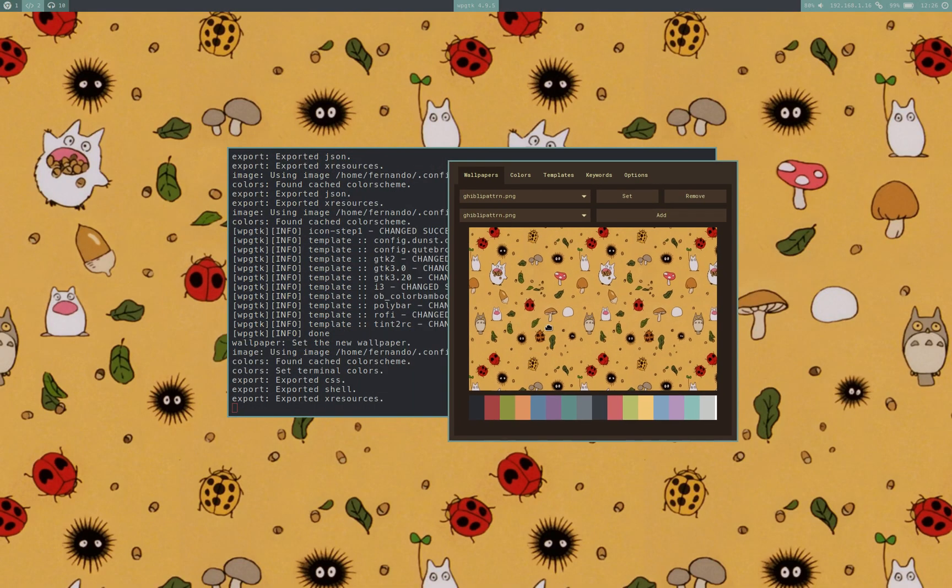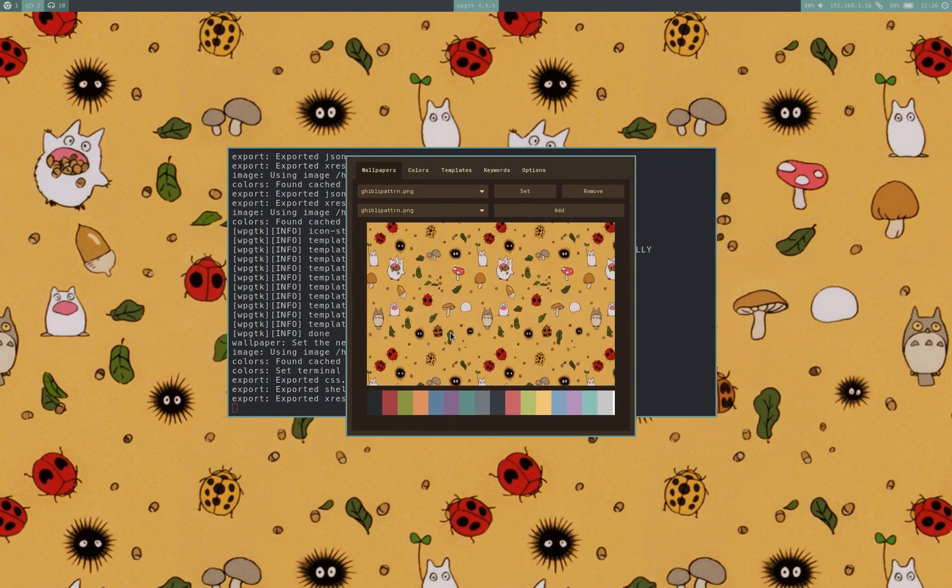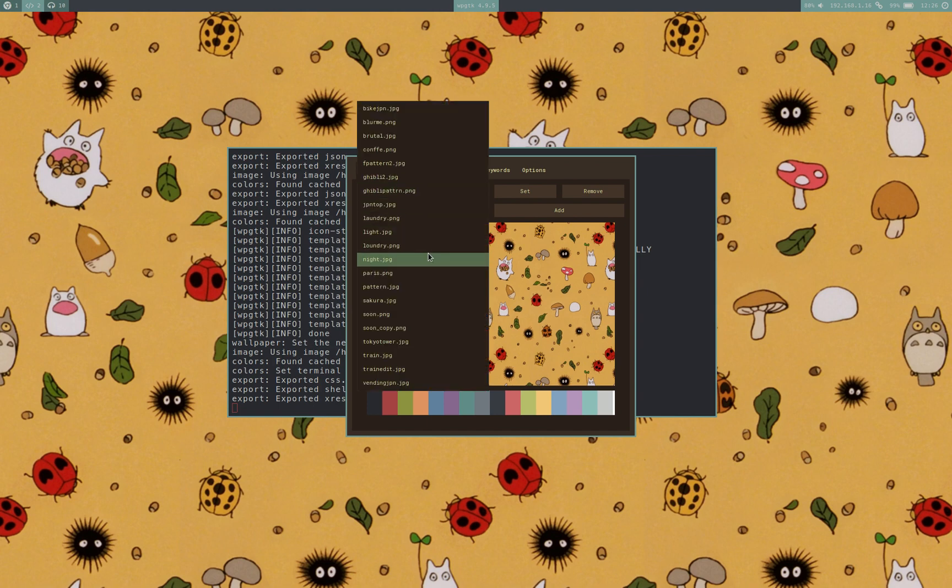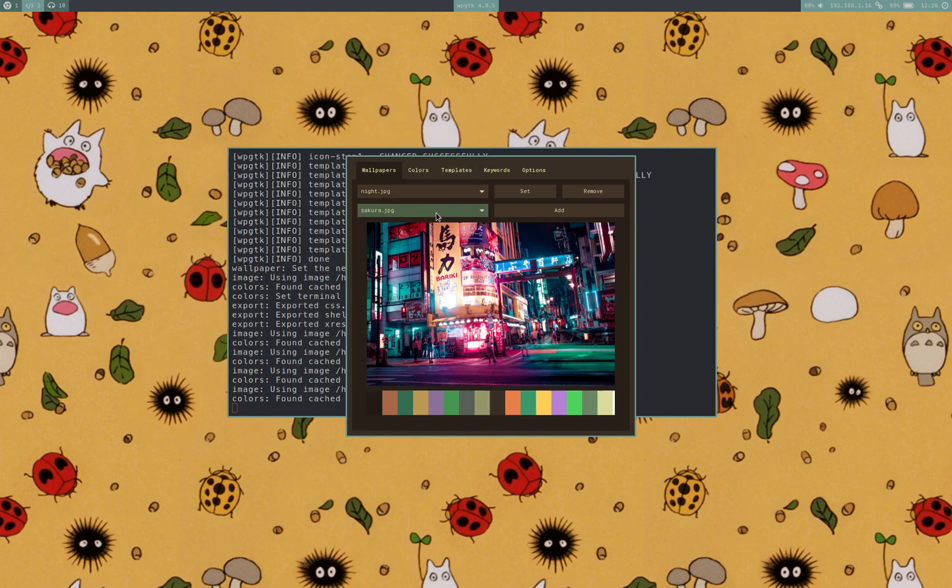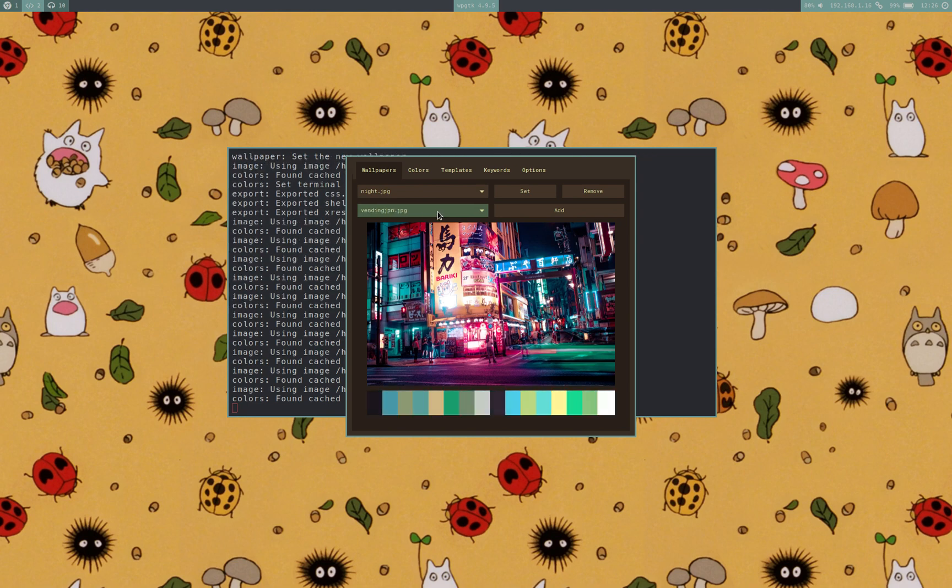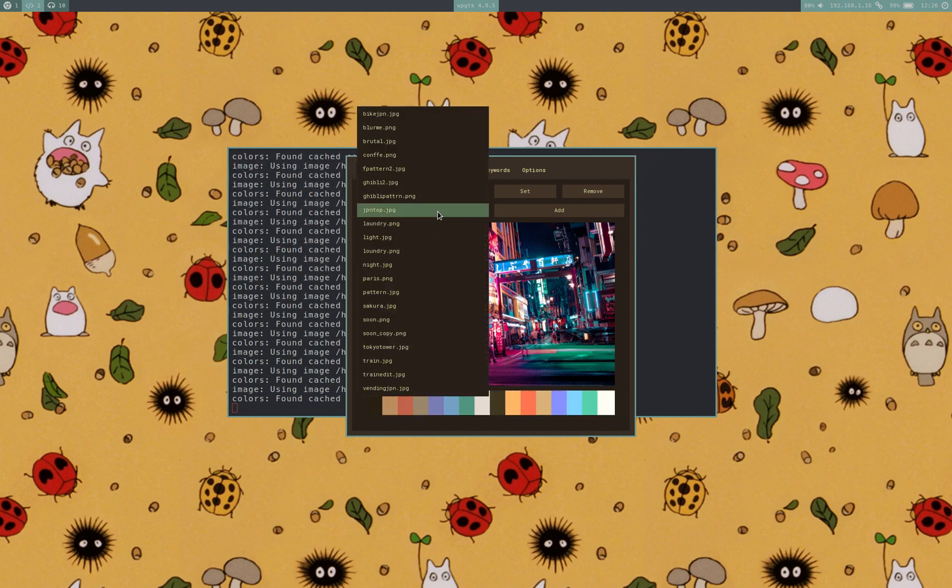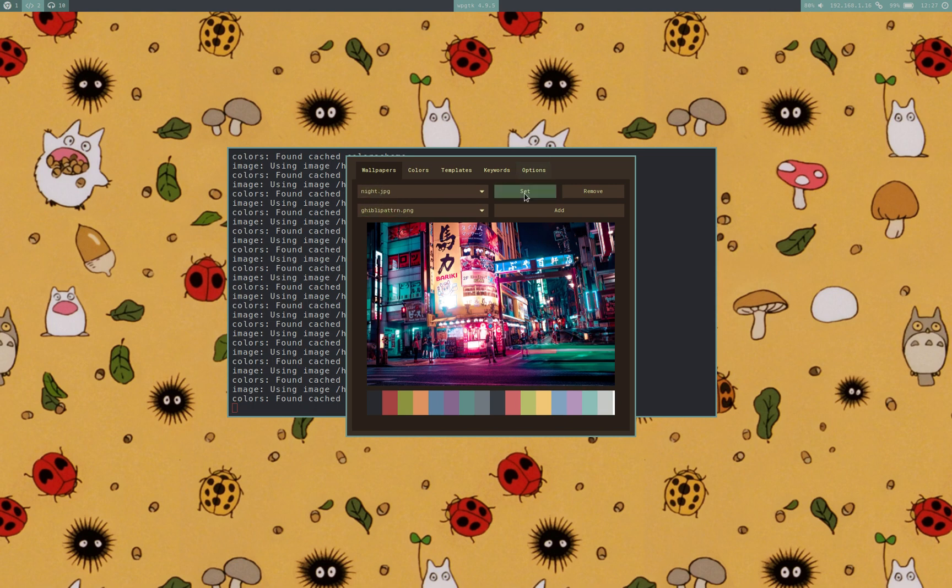But thanks to this, I'm able to have a nice color scheme and have any wallpaper that I want. And don't forget that you can also set a different color scheme with a set wallpaper. So it doesn't matter if I have a wallpaper with a nice color scheme, I can just go ahead and use that same wallpaper with another color scheme.